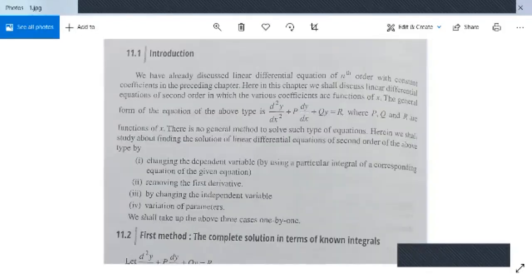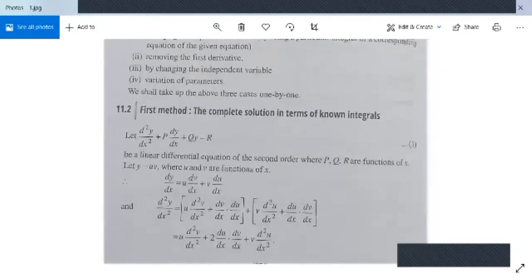We will solve this type of problem by changing the dependent variable. The first method gives the complete solution in terms of known integrals. Suppose this is our differential equation of second order with variable coefficients and we need to find its solution, where P and Q are functions of x. Let y = u·v be the solution, where u and v are both functions of x.